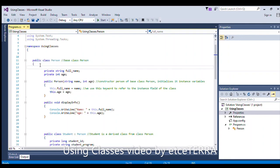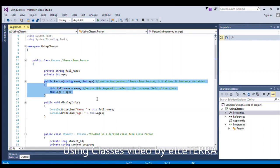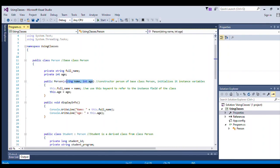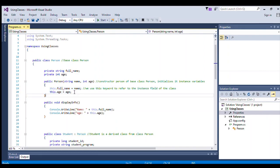We have public class Person and the declaration of the variables. We have the class constructor — a parameterized constructor — so we have parameters: string name and int age. We use the this keyword to refer to the instance fields inside our constructor Person.